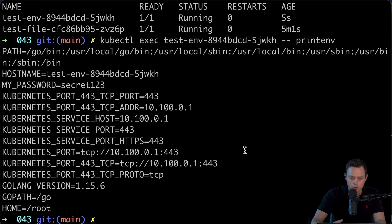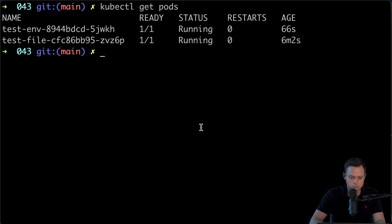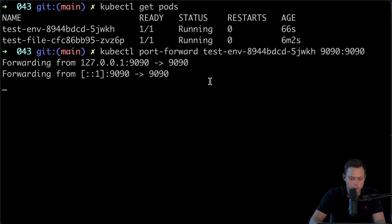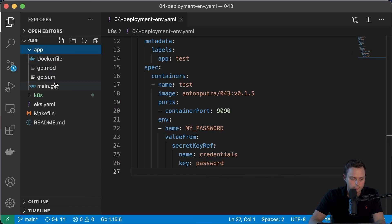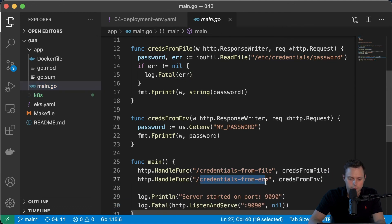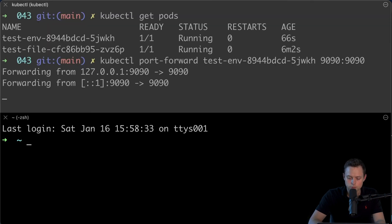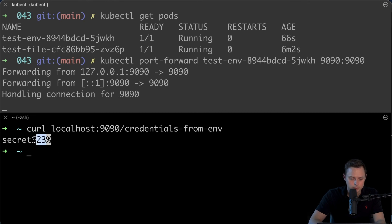Since we have two endpoints, let me show that our Golang application can also access it. Running kubectl get pods and then port-forward on port 9090 for the second pod. Now we're going to call the second endpoint — 'credentials from env' — which gets the environment variable and returns it to the client. Running curl localhost:9090/credentials-from-env, we get the secret returned successfully. The application was able to retrieve and return the secret to the client.